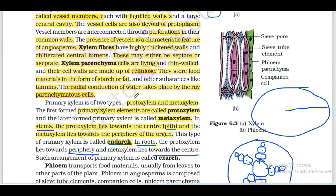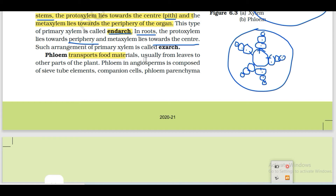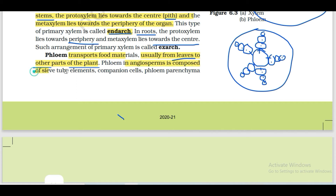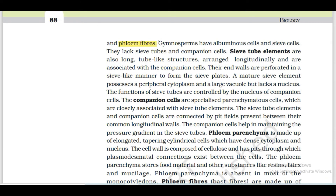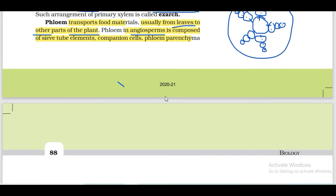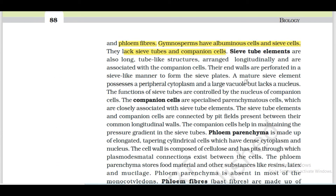Now adding phloem: phloem transports food material from leaves to other parts of the plant. In leaves we have photosynthesis and food is prepared, which is then transported to all plant body parts. Phloem in angiosperms is composed of sieve tube elements, companion cells, phloem parenchyma and phloem fibers. In gymnosperms, phloem has albuminous cells and sieve cells - they lack sieve tubes and companion cells.